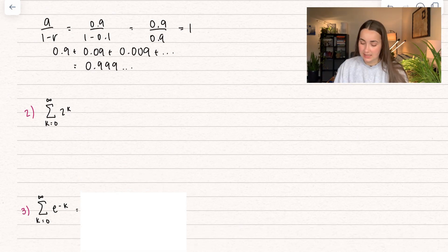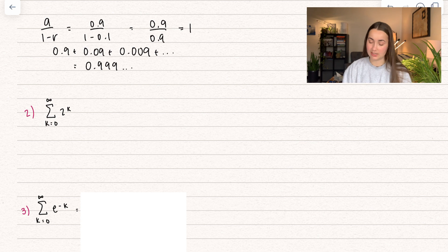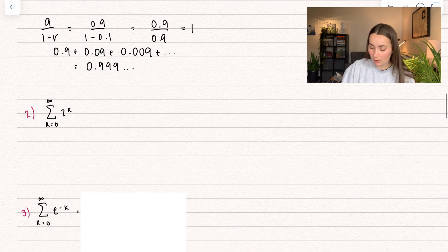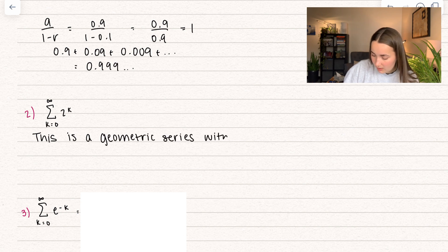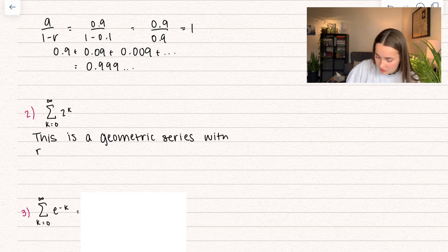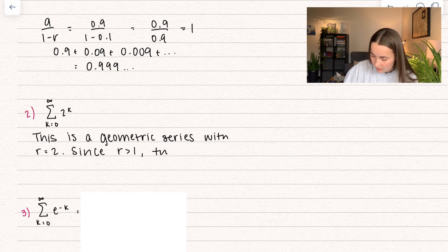So let's do some more examples. We have the summation k going from 0 to infinity of 2 to the power of k. This is a geometric series with common ratio r equal to 2. Since r is greater than 1, this series will diverge.